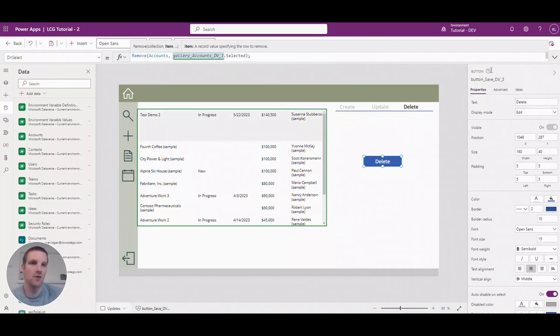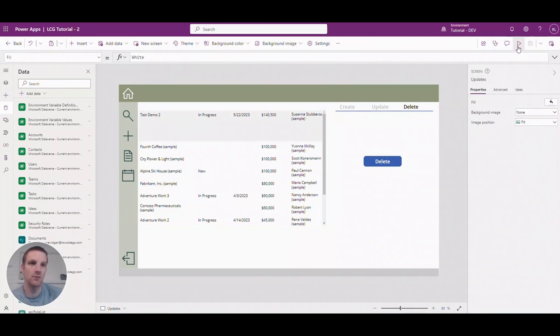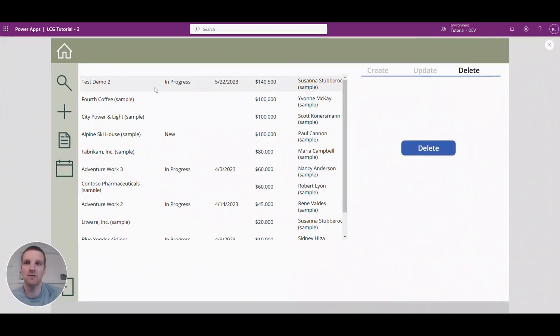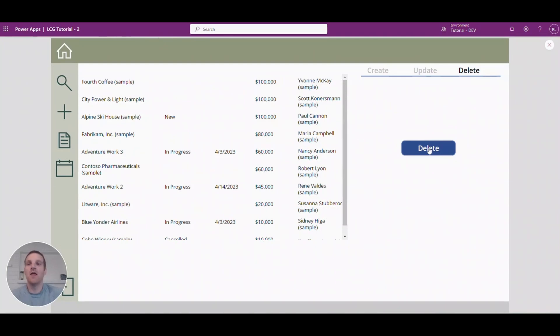So if I go to here, press play and click delete, then you'll see that record is deleted from the Dataverse.